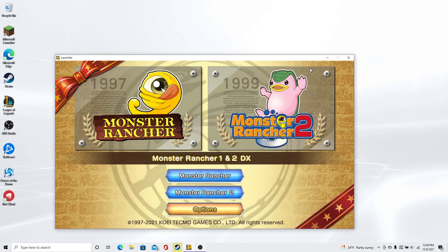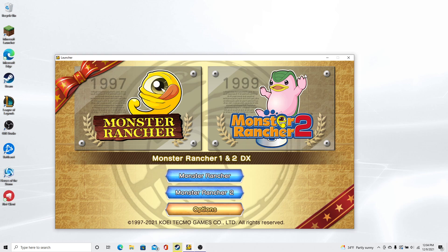Hey guys, DibTheAwesome here to give you a video on how to make your Monster Rancher 1 and 2 screens bigger. This is kind of a silly video, but it's one of great interest and demand.